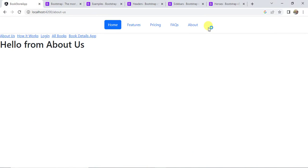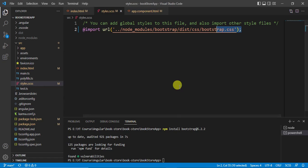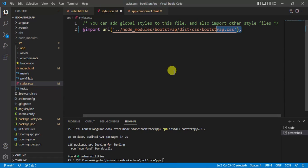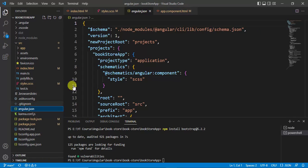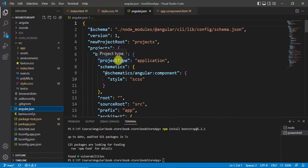This is one way to install Bootstrap in your application. There is one more way — if you don't want to import the Bootstrap file in styles.css, you can use it in the angular.json file. Open angular.json and inside the project — in this case, the bookstore app — scroll down to the styles array.